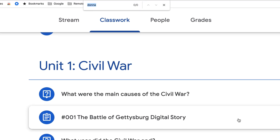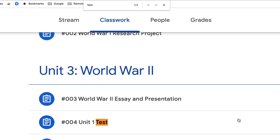That's going to help you find text on a page, so you can search for something like 'test.' But here's an even better tip: if you have not begun numbering your assignments in Google Classroom, this will help you even more.